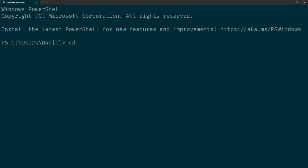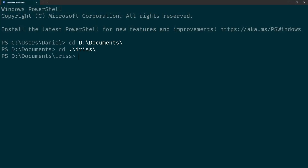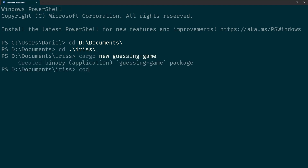To learn about memory we'll make a simplified version of the guessing game from the official Rust book. Start by opening your terminal and navigating to wherever you create your projects, just like last time. Then we'll create a new project with Cargo New Guessing Game. We'll open up the project and go to the file main.rs.